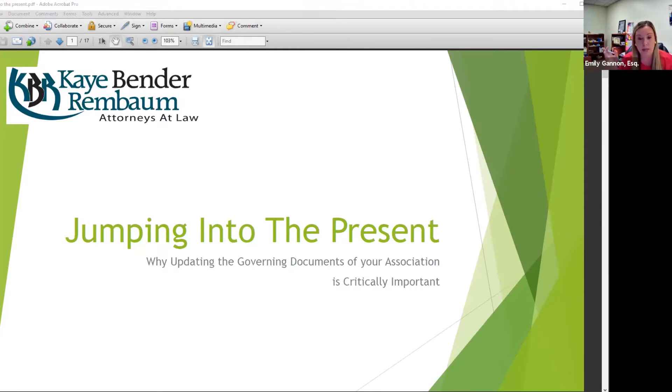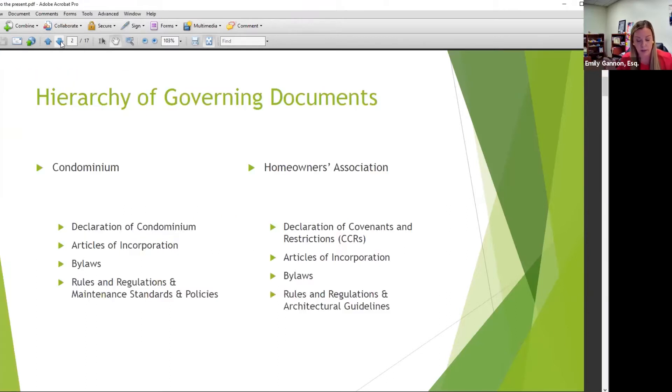Today's topic is about amending your docs. We'll start with our first slide here: the hierarchy of governing documents.